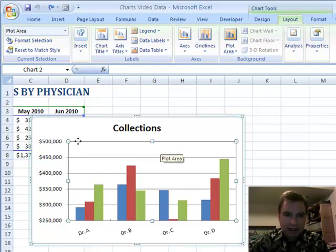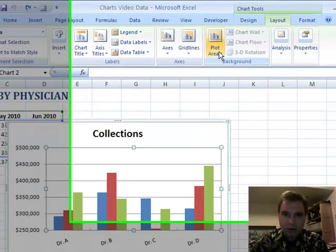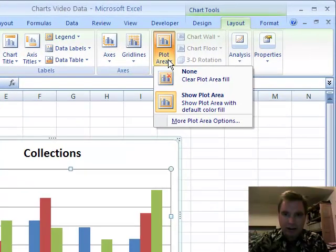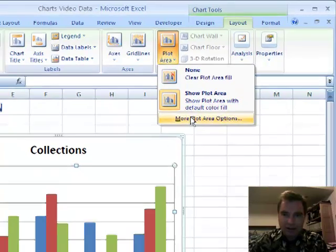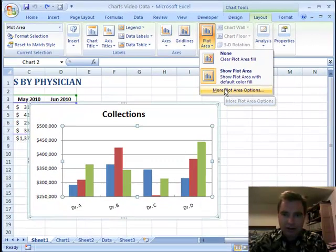This is the plot area of a chart. What you can do in a plot area is you can turn it off or you can show it. But right now the default color is the same color as the chart, so that doesn't show you much.